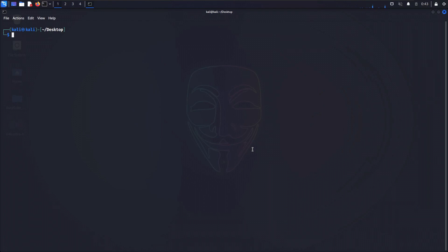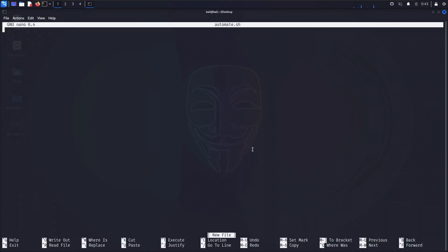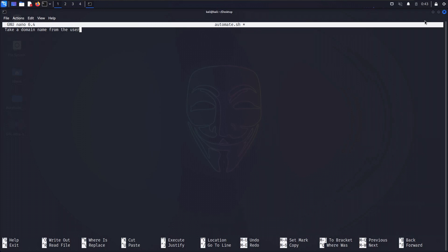Now once we have the tools installed, we are ready to create our bash script. Let's create a simple file — nano automate.sh — and hit enter. Here we need to first create our simple algorithm. The script is going to take a domain name from the user, and then using that domain name it's going to run a bunch of tools like sublister, subfinder, and amass.